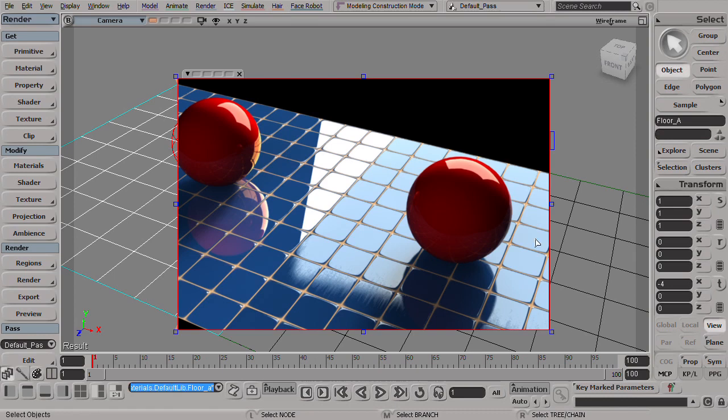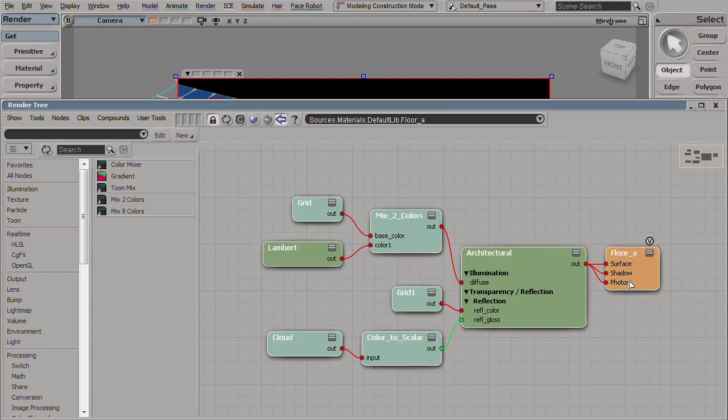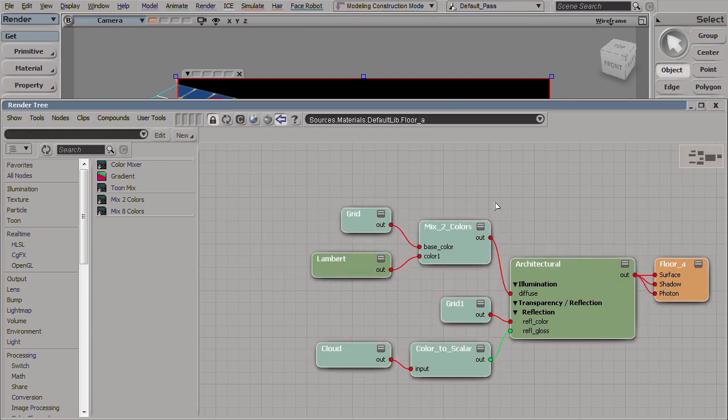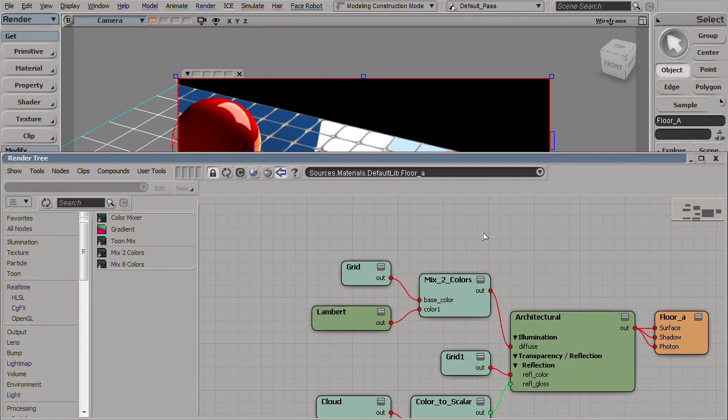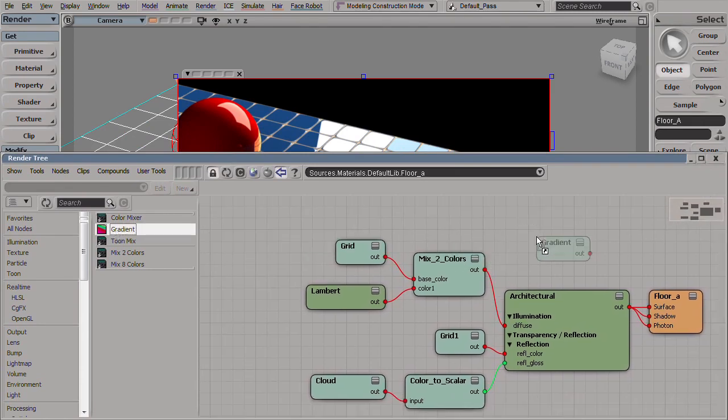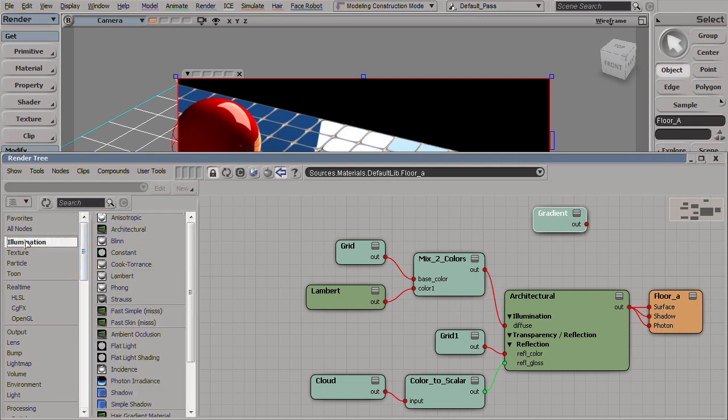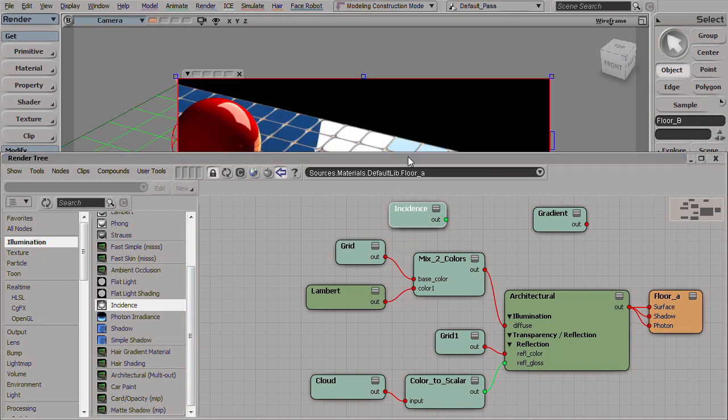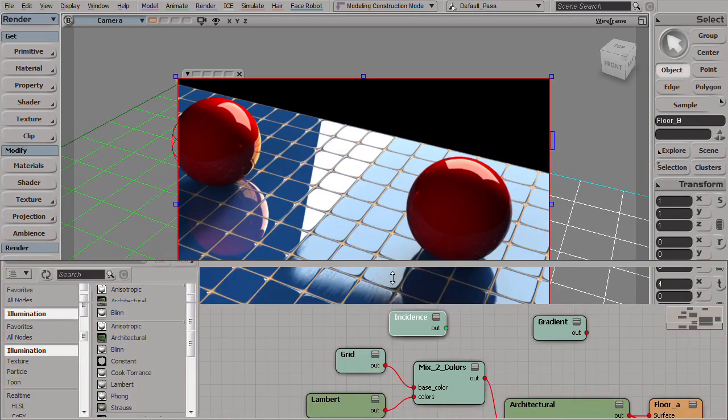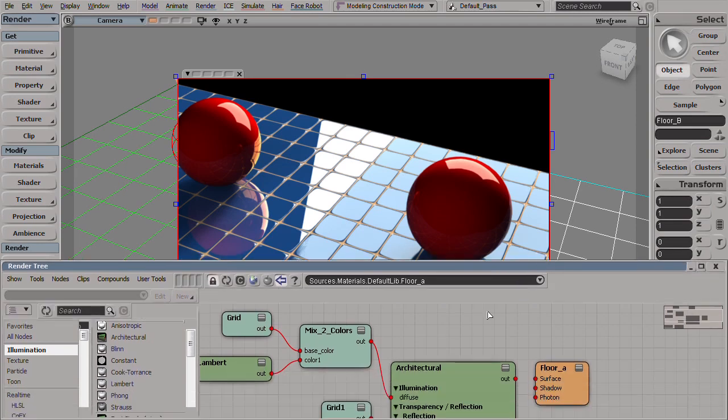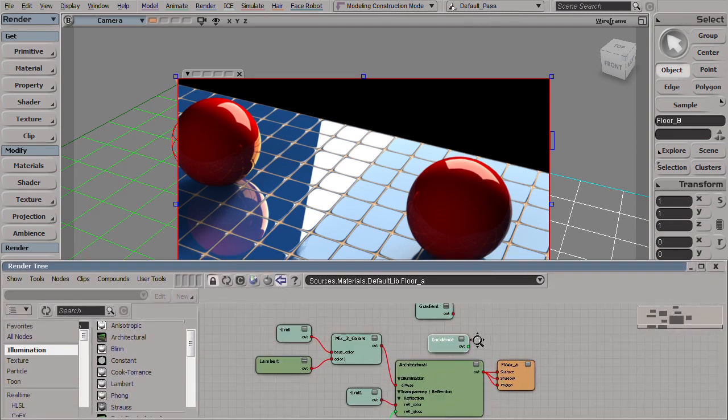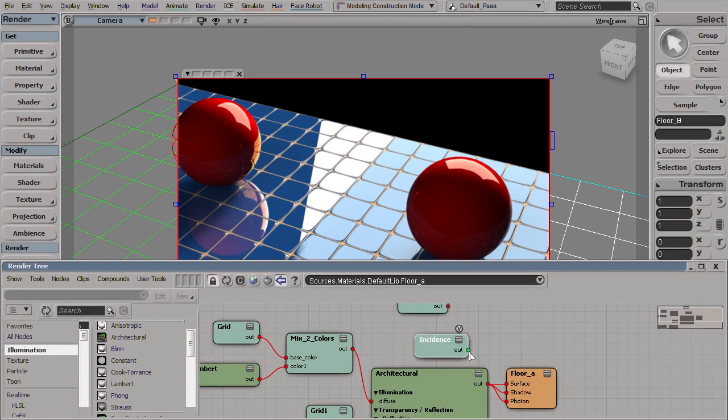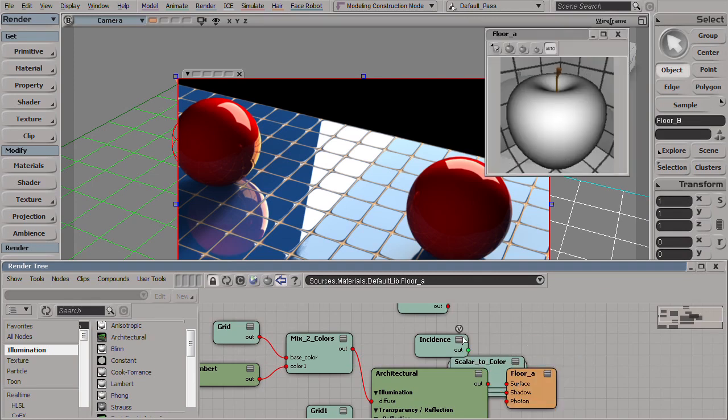So let's start by bringing the Fresnel effect back in. There are many ways to implement a Fresnel effect. I use this system for so many years now; it does offer me the best flexibility and control over any other method. We'll start off by bringing a gradient mixer node and an incidence shader. Now by default the incidence shader, we'll put this here to the surface shadow and photon.